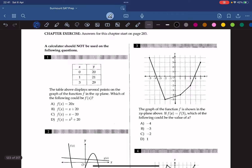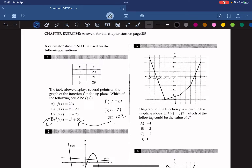The table above displays several points on the graph of the function f in the xy-plane. Which of the following could be f(x)? We can check each answer choice to see whether f(0) equals 20, f(1) equals 21, and f(3) equals 29. The only one that satisfies all three is D. We plug in 0, 1, and 3 for all the functions, and the one that yields the same y result is D.